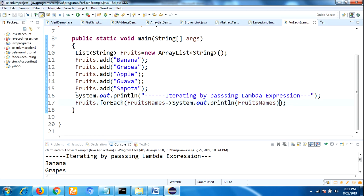So this is how to use the default forEach method in Java 8. There is another method, another example by using method reference. We are going to iterate the elements by passing method reference. So let us see that example also.